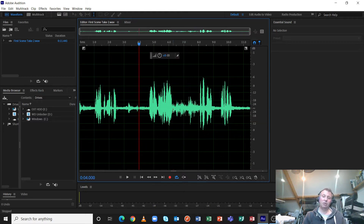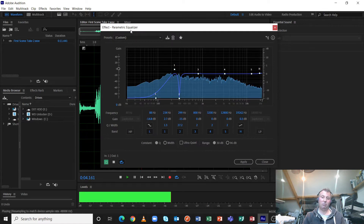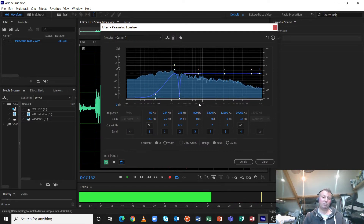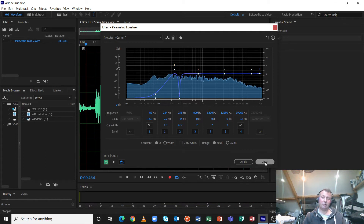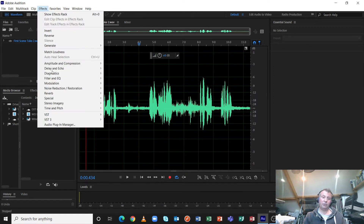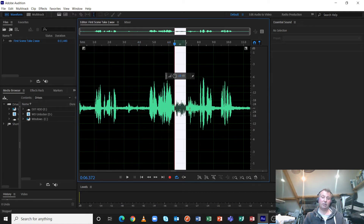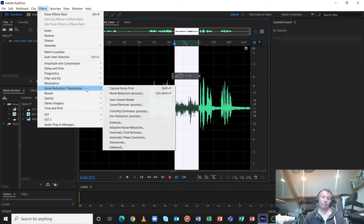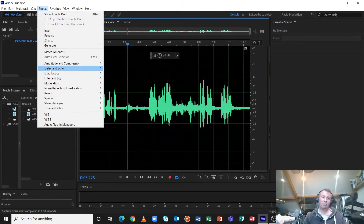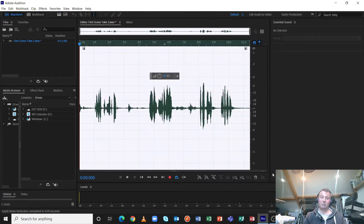In previous tutorials I showed how to use EQ by applying parametric EQ, which reduced both the hum and rumble considerably. In another previous tutorial I showed how to use the noise reduction tool by capturing a noise print — you select the audio, then go back in and apply a noise reduction process based on its readings. You can see straight away the noise impact has been reduced considerably.